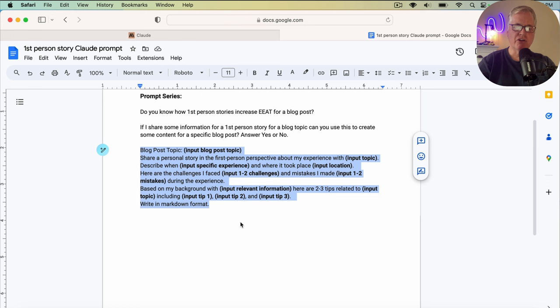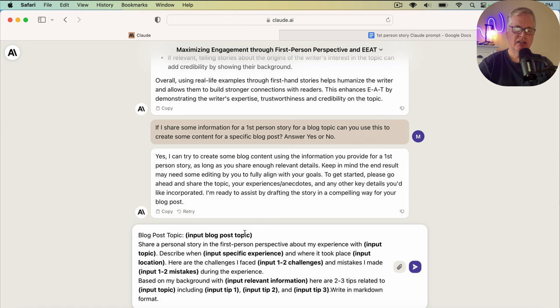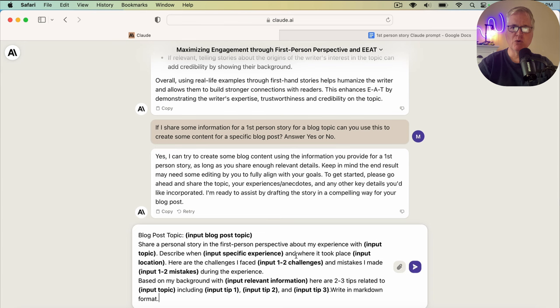So let's copy that, go back to Claude, drop it in. This is where I'm going to go ahead and fill in all the different areas that I have here that are in bold. So what I'm going to do is fill that in, fill these in, and when I've completed it, we'll take a look at what I put in here and then we'll let Claude create the first-person story for that blog post that I just showed you.